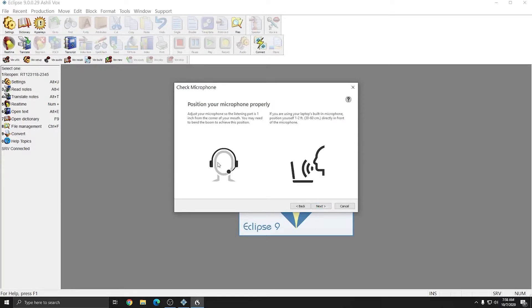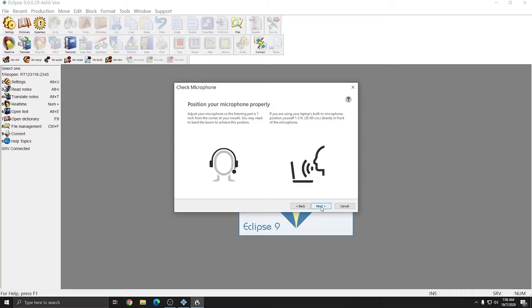Dragon will now prompt me to position my microphone properly, so I'll make sure that it is in a place where it can hear me and that it's not muted. My headset has a boom microphone that mutes when I raise it, so I do need to make sure that it is not raised. I'll hit Next.